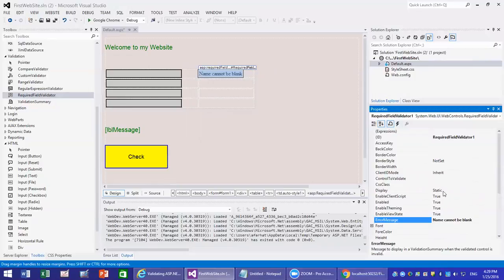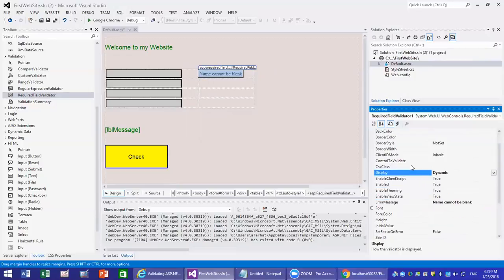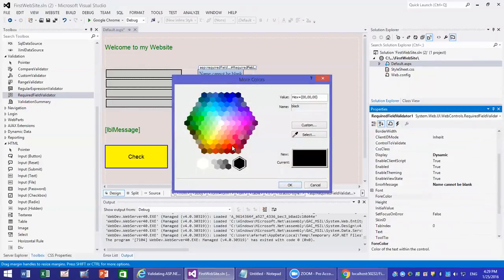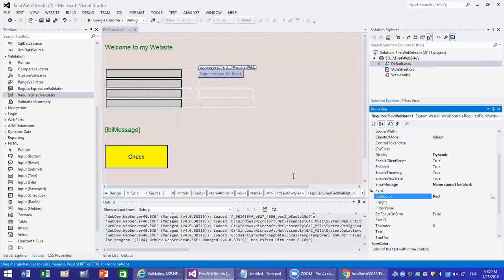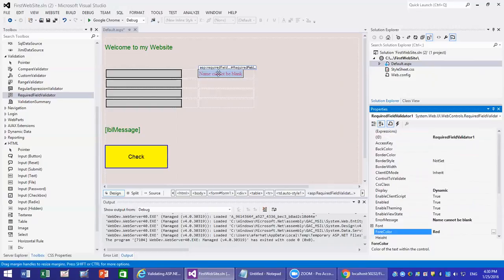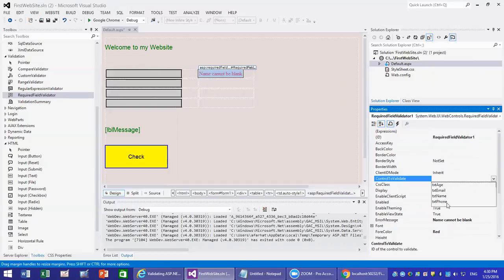You can set the message display to dynamic, so it only appears when there is an error. You can also set the foreground color — I'm going to select red to make it stand out. And the last thing is that you need to say which control this validator is tied to — there is a property called 'control to validate', and then you select txt name.